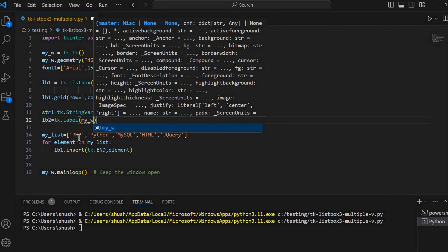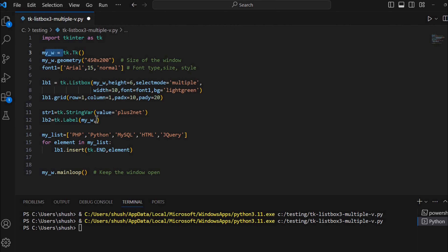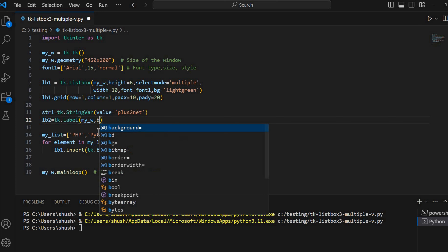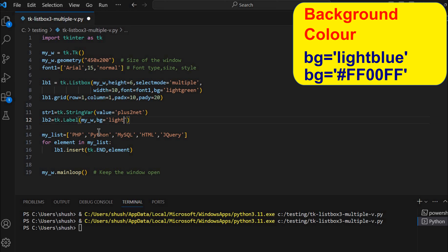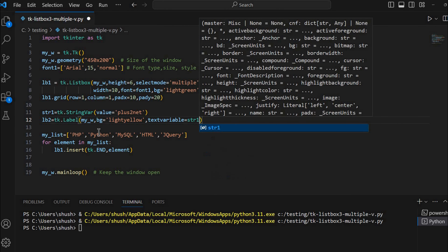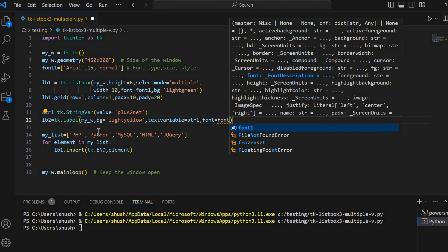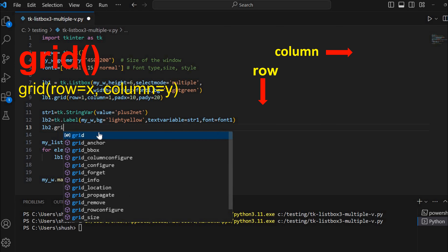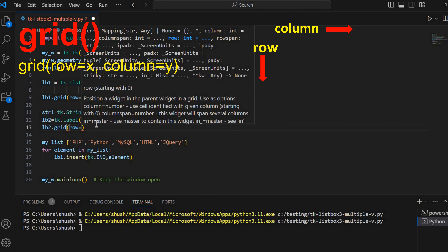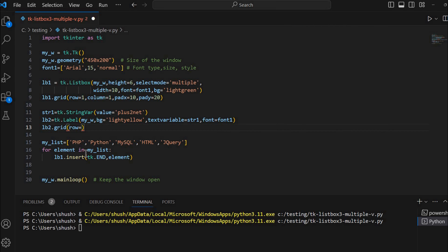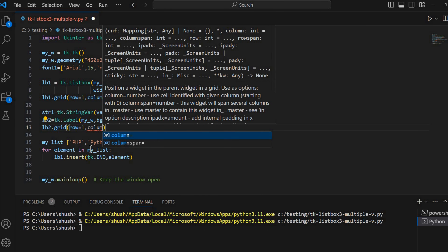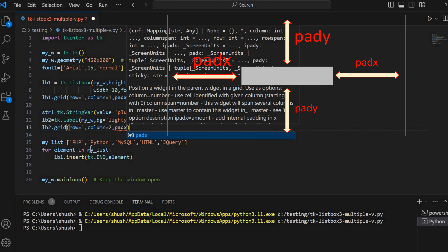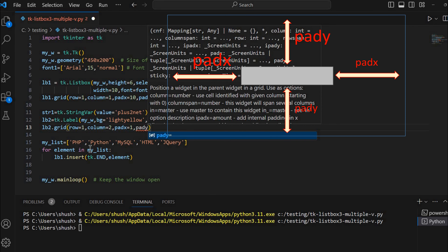We are creating LV2 as a label to the right of the list box, and in the grid we will take care of placement. It is tk.Label with parent my_w. I am changing the background to light yellow. I am connecting the textvariable to the string variable str1, using a slightly bigger font1. Now I'll place it on the grid: LV2.grid with the same row as the list box but column equal to 2, row equal to 1, padx equal to 1, and pady equal to 20.